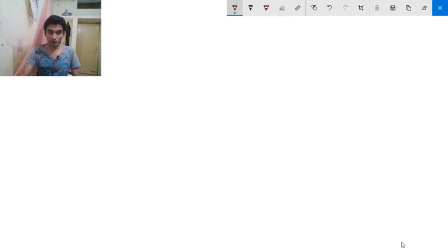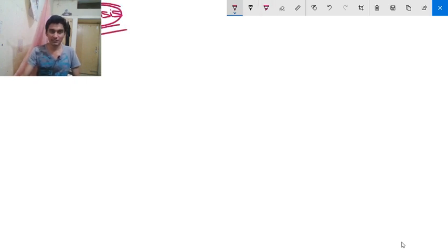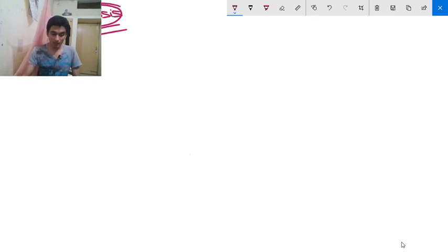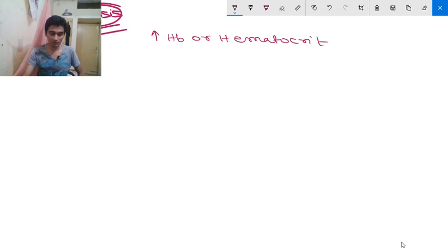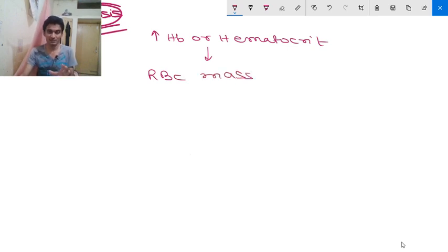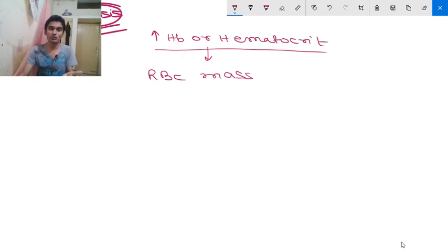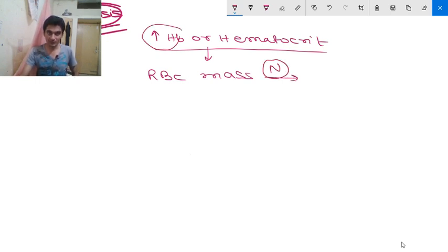Now moving to diagnosis, which is very important according to Harrison. You will suspect polycythemia vera when you encounter high hemoglobin or high hematocrit on CBC. The first step is to measure RBC mass to rule out relative erythrocytosis. If hemoglobin or hematocrit is elevated but RBC mass is normal, then it is a case of relative erythrocytosis.